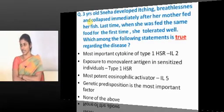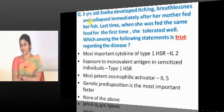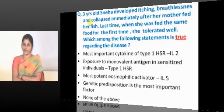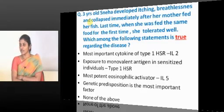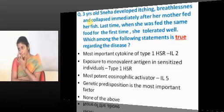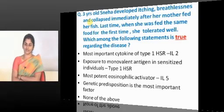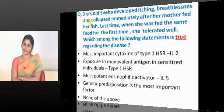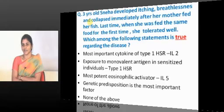A three-year-old named Sneha developed itching, breathlessness, and collapsed immediately after her mother fed her fish. The last time she was fed the same food for the first time, she tolerated it well. This is a Type-1 hypersensitive reaction — she was sensitized the first time and then reacted on the second exposure.